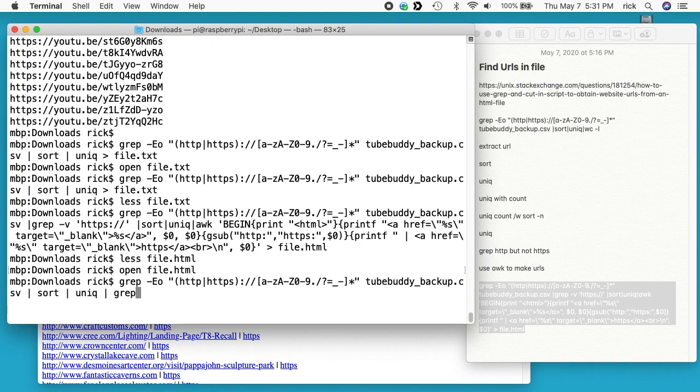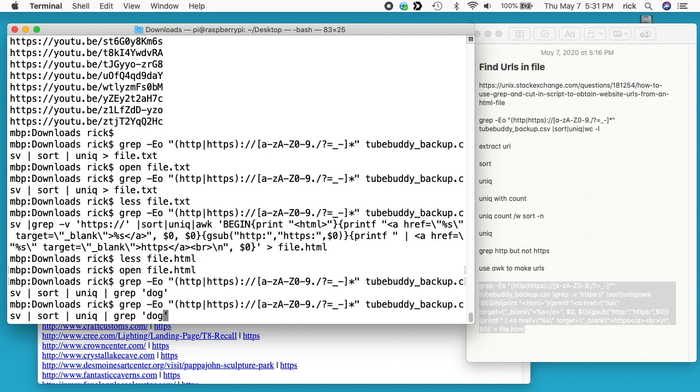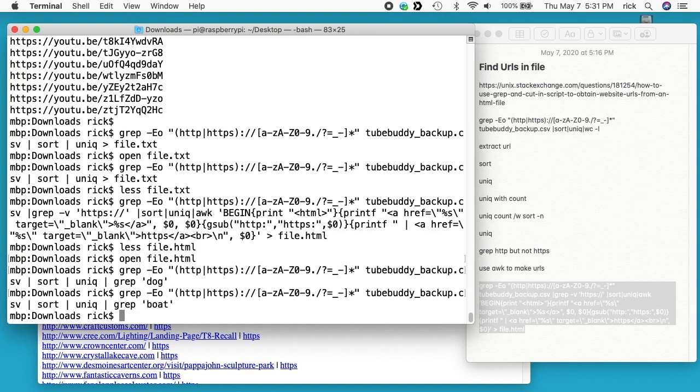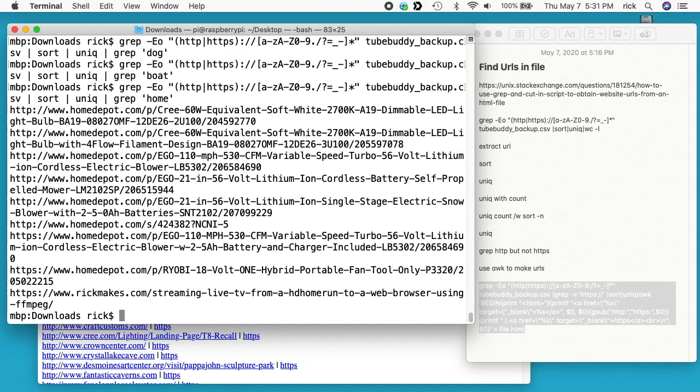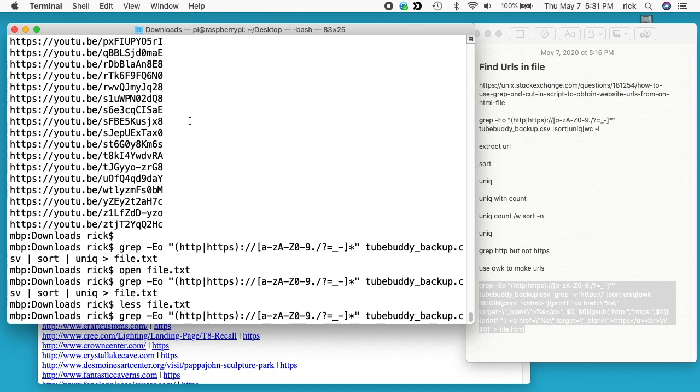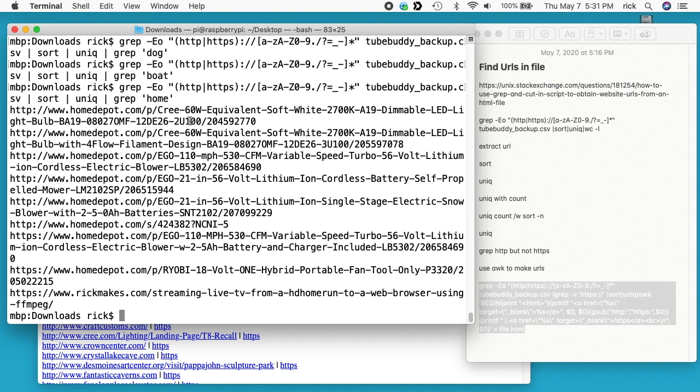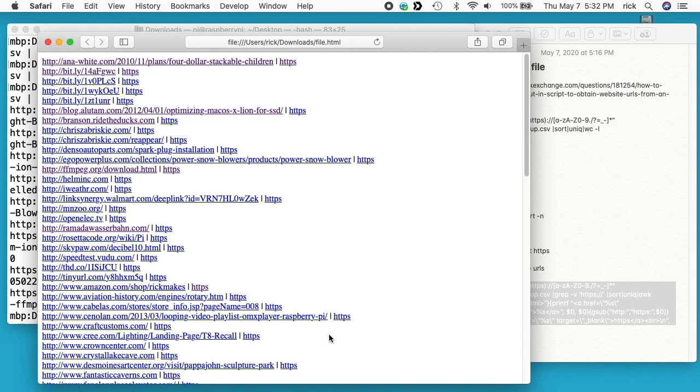You know, go down here and then do pipe grep space quote dog quote. I'll hit enter. I don't have any that have dog in it. Maybe boat. No boat. Well if I do home, I know I had home there. Here we have the Home Depot lines showed up. So you could search for different URLs in that respect. There's a lot of things you can do here. I think it's a nice thing to be able to look at all the URLs at one time and look for any errors.